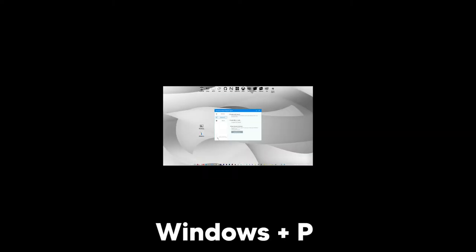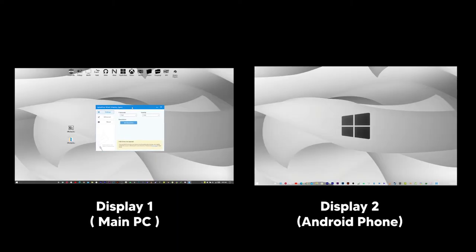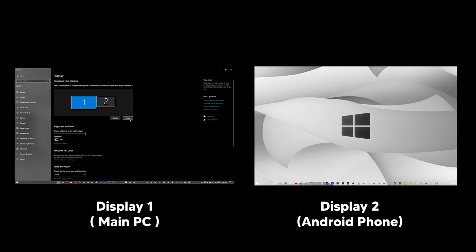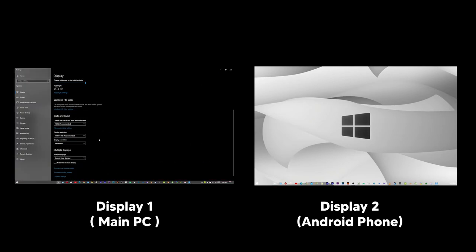Click the Windows plus P key and click extend. You can now change resolution and settings according to your wish.